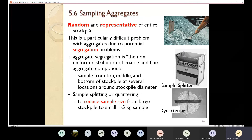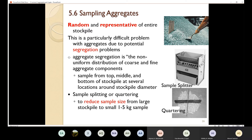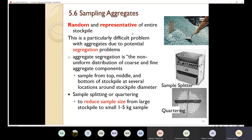Finally, we need to talk about sampling aggregates. We use a large amount — actually a huge amount — of aggregates, because as we have seen in the previous lectures, aggregates are the main component, the main ingredient, either in Portland cement concrete or asphalt concrete. So how am I going to take a sample of the aggregate for testing? Remember, in the first lecture we mentioned that in order to take a sample, the sample should be random and should be representative of the entire stockpile.